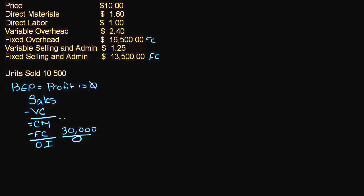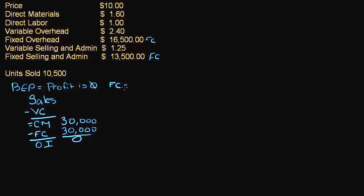So my contribution margin also has to be $30,000. So if we're breaking even, it's really important to remember that at that point fixed cost equals contribution margin. If you want to remember that, that might be a really helpful tool to get you through this.